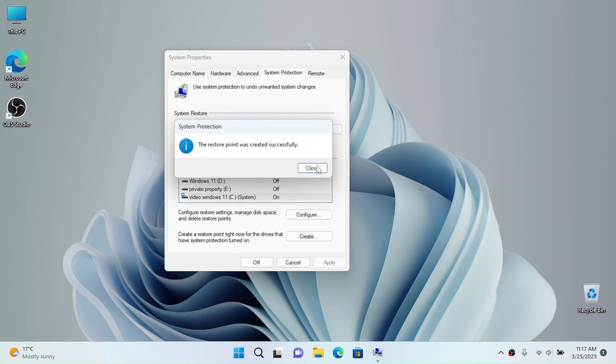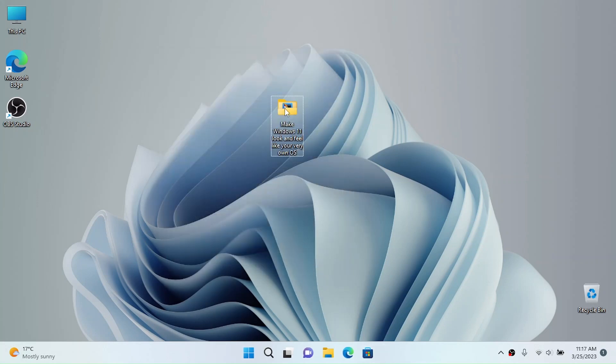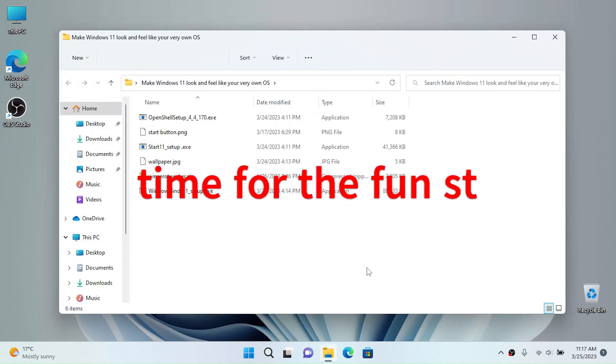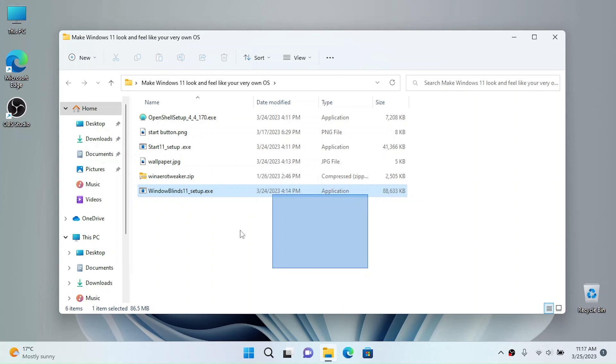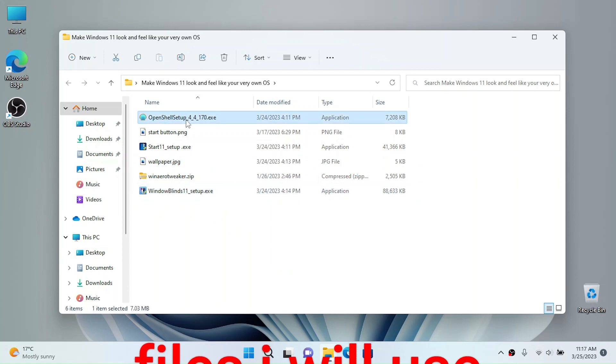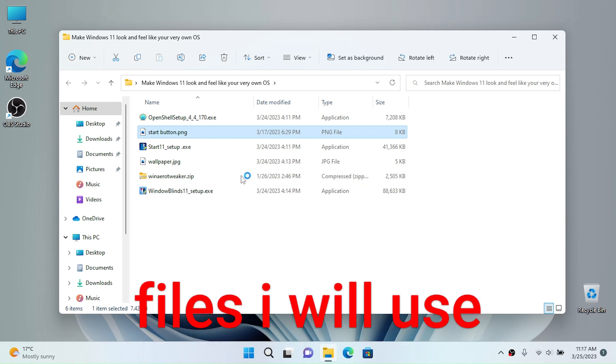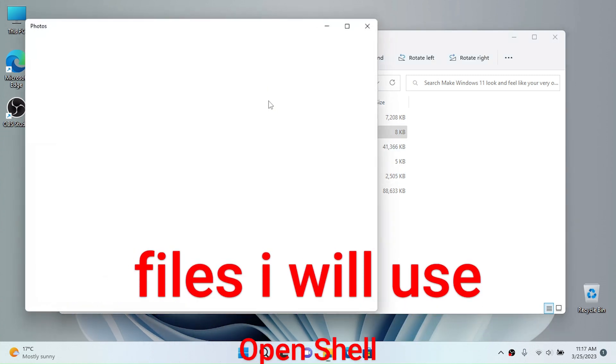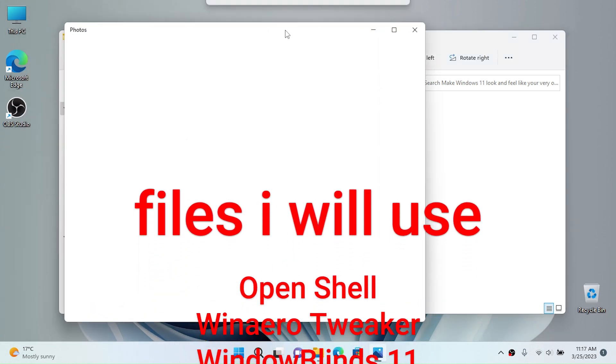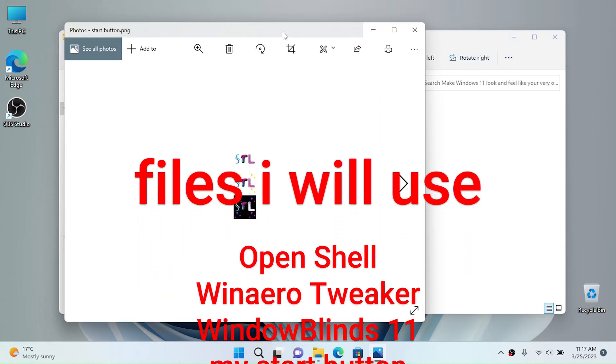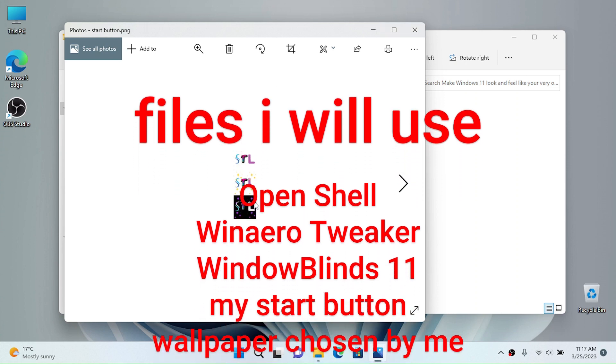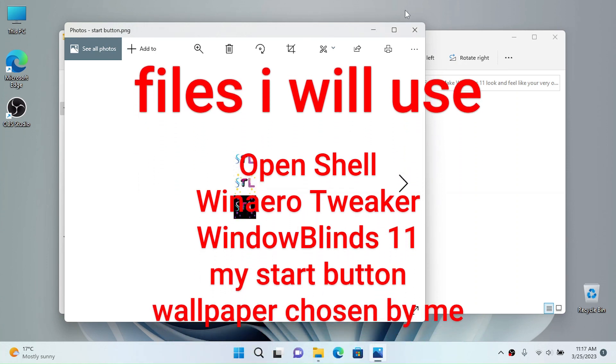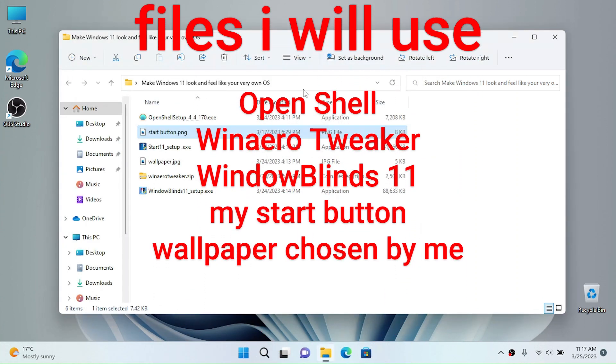Once this was created, click on close and click on okay. And now these are the files that I'm going to use for today. I'm going to use OpenShell for the start menu and start buttons. I have my start button that I created in a previous video. I'll put it up in the cards if you want to make your own start button.